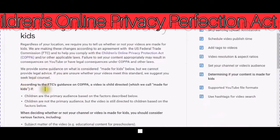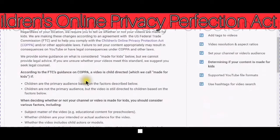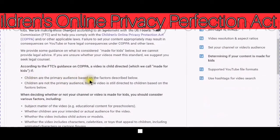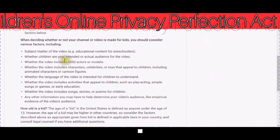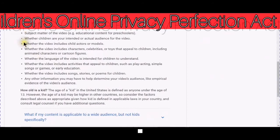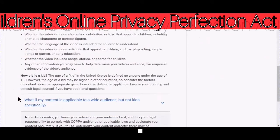According to the FTC's guidance on COPPA, a video is child-directed — which we call made for kids — if children are the primary audience based on factors described below, or if children are not the primary audience but the video is still directed to children based on those factors. Read all of these factors and see if any of them will apply to you.